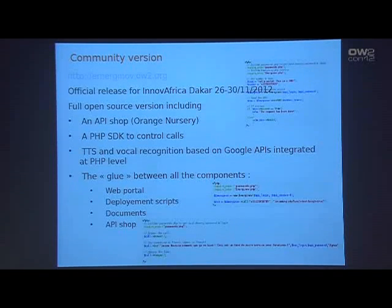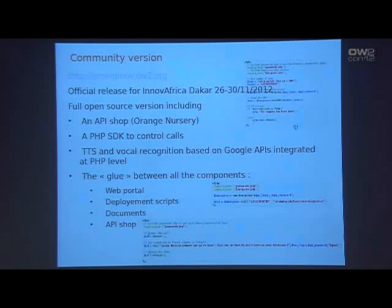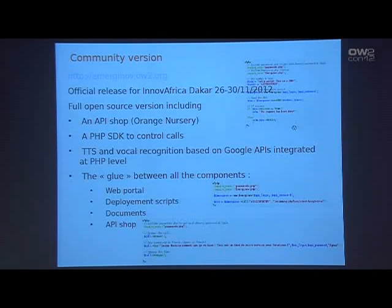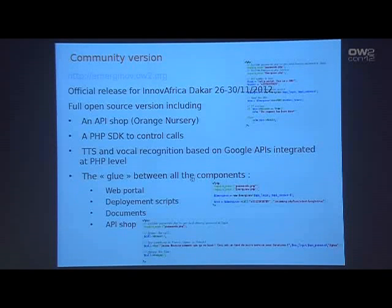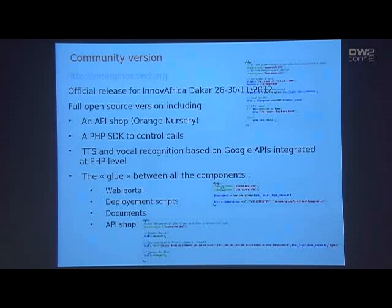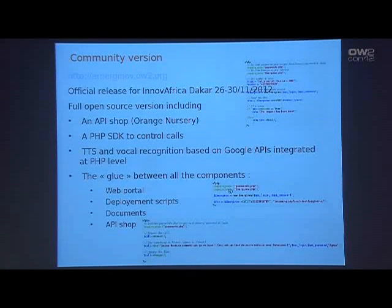We have just finished the open source solution — we decided to open the code that ties all these components together and put it in an open source forge, choosing OW2 because we believe it fits well with OW2's objectives. The solution has many APIs, and for example if you want to write an SMS it's simple code in PHP. You write it in your own development environment like Eclipse, upload it using our platform, execute the service and test it live on the network. We focus on SMS and voice control.